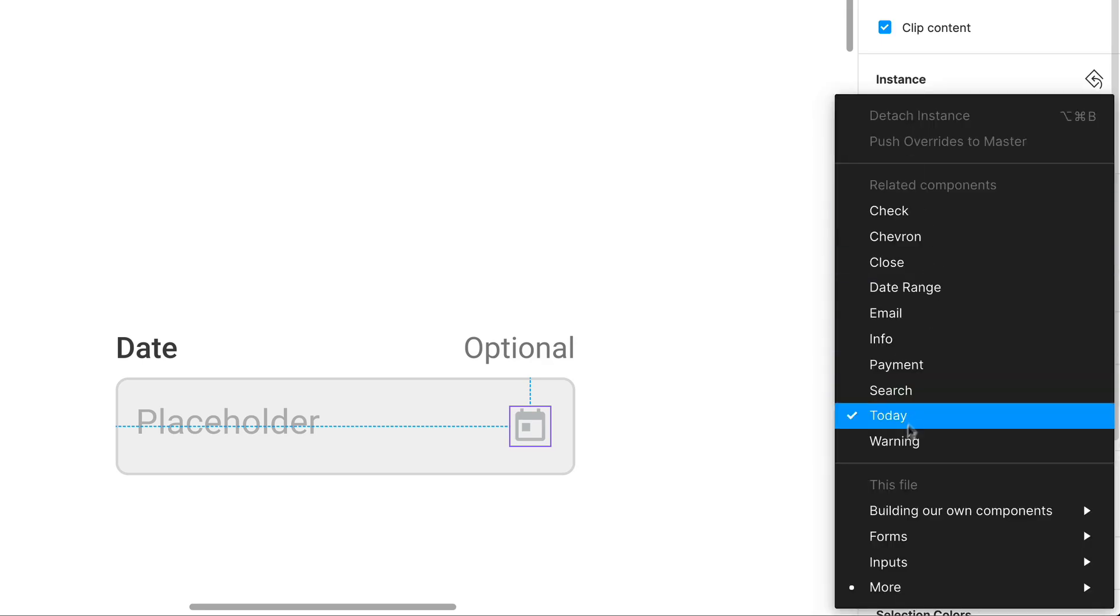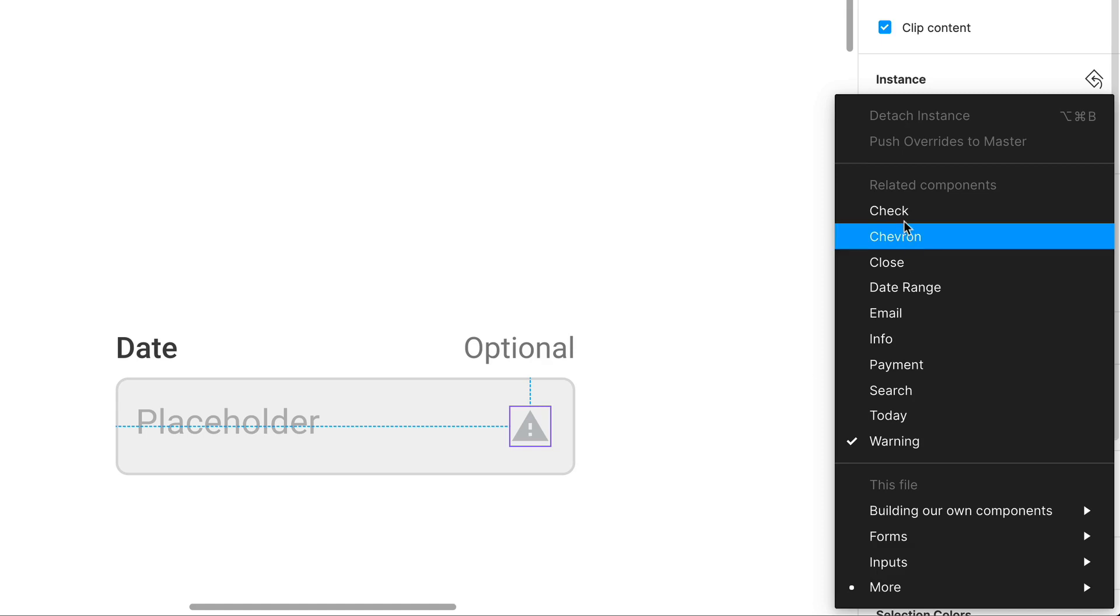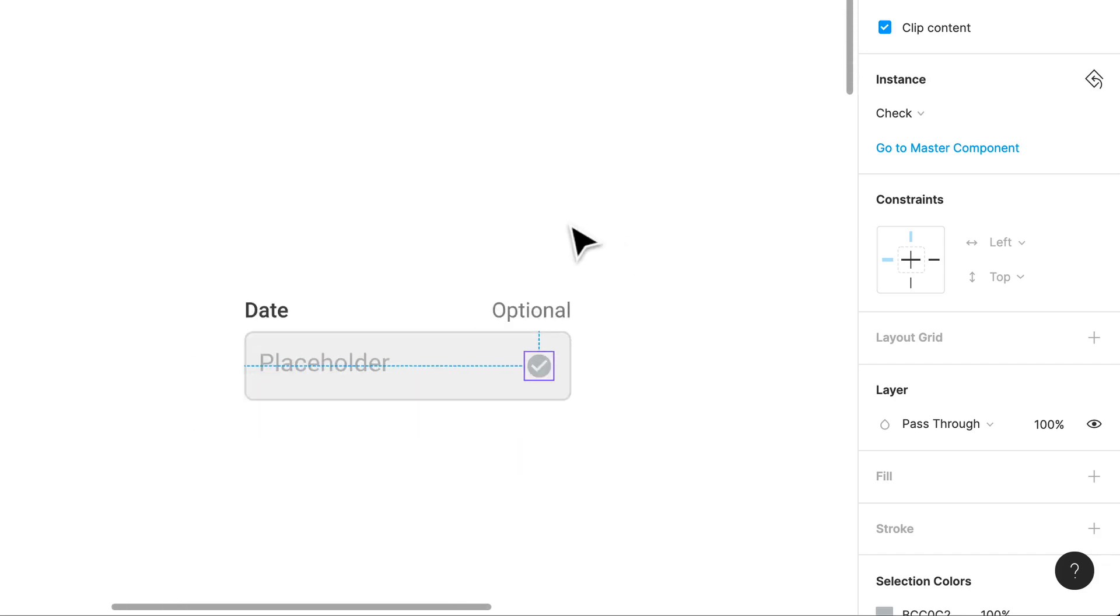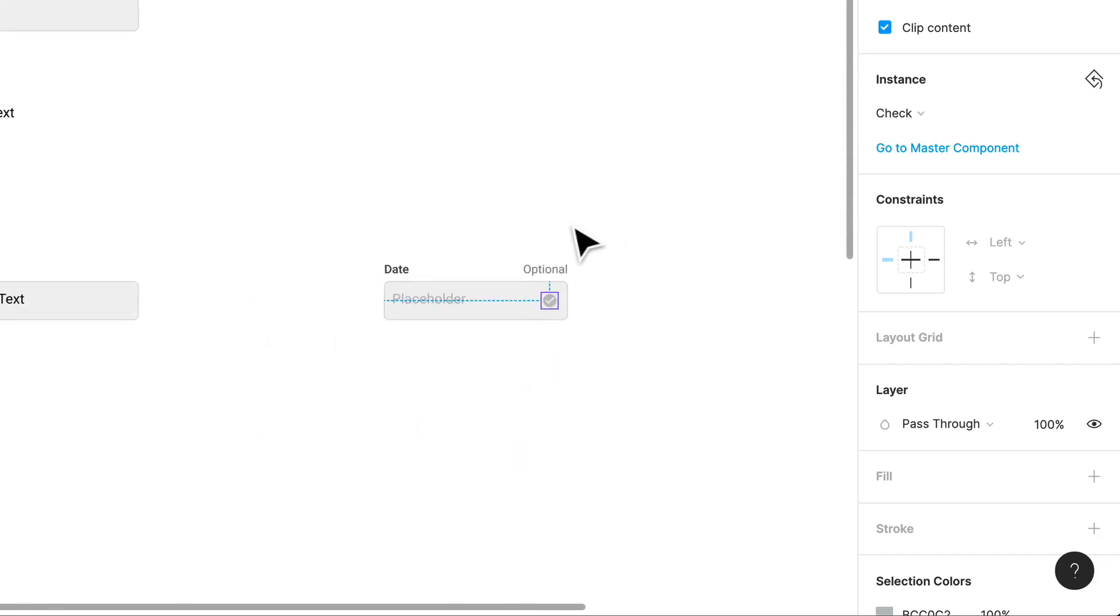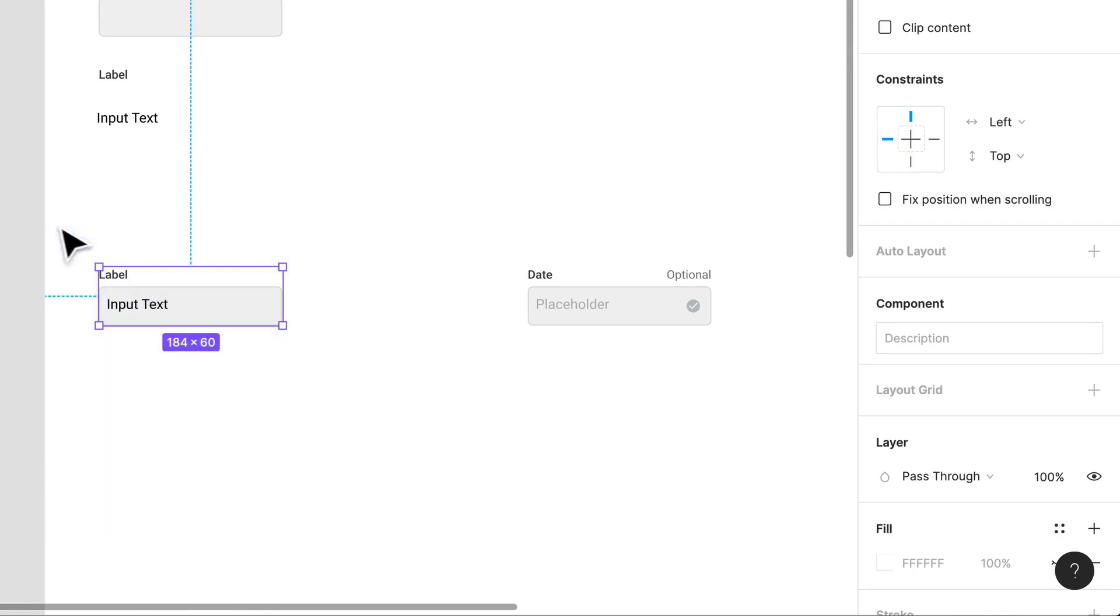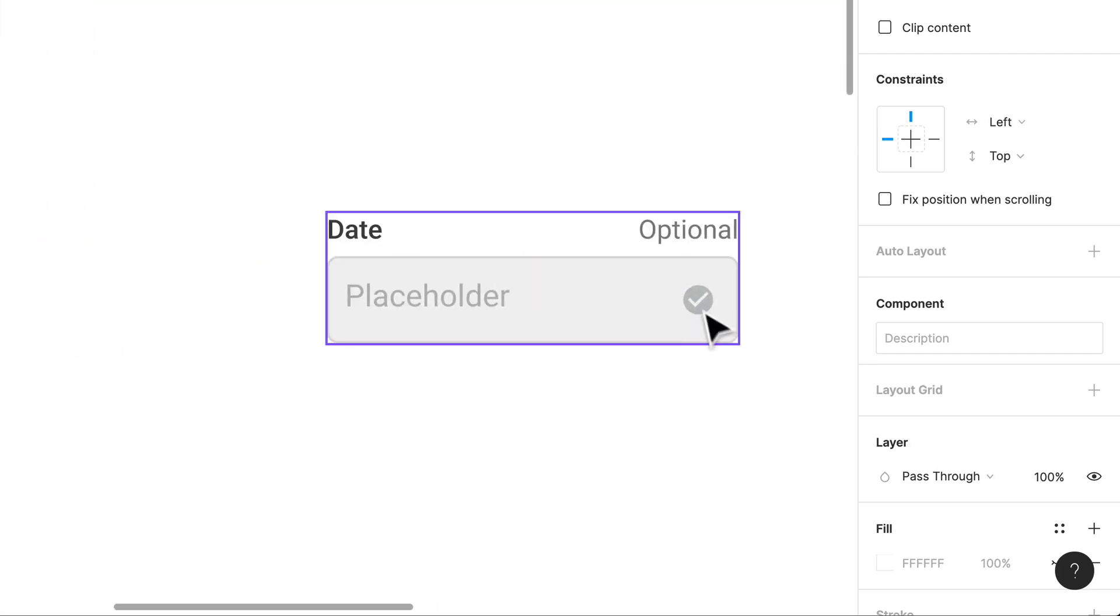You can grab an instance over here. We can use a different icon if we want. I don't know if you want to use a warning sign, but we can do a bunch of different things just by editing that instance. So you don't necessarily need to create a component for every single use case. You can just have a general component that has hidden layers.